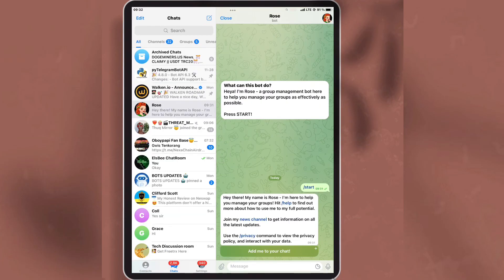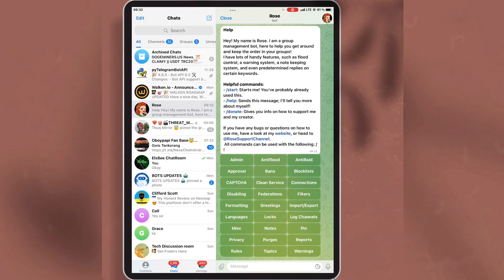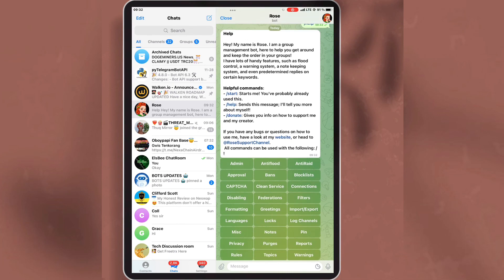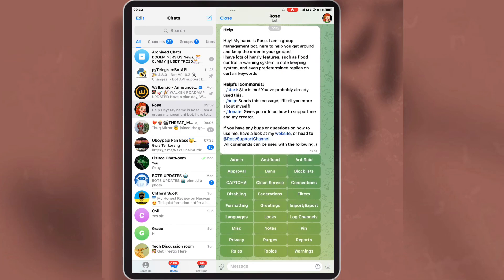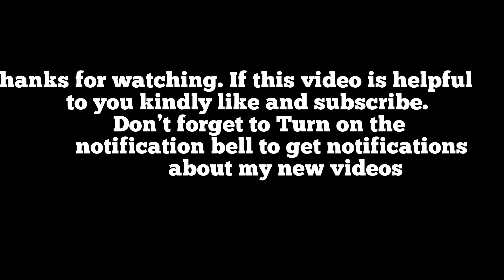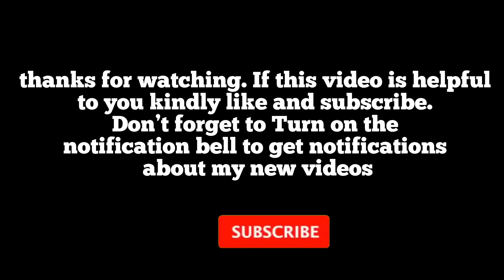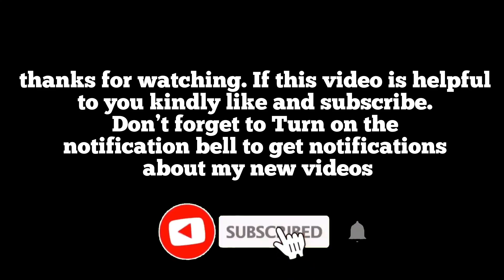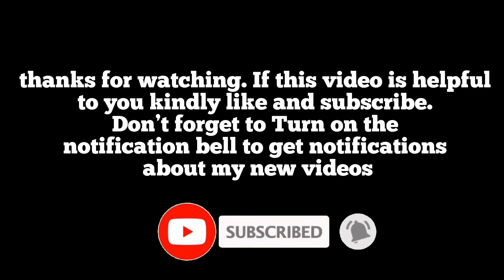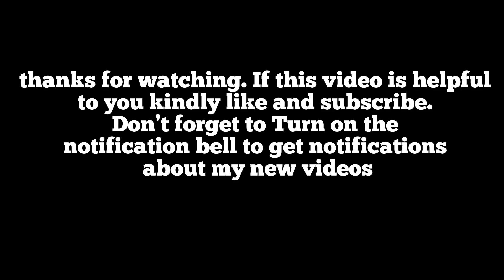If you want to discover more features about this bot, open the bot, tap on help, and you will see more features. You can first make some of the settings in your group before you add new members. Thanks for watching. If this video is helpful to you, kindly like and subscribe, and don't forget to turn on the notification bell to get notifications about my new videos.